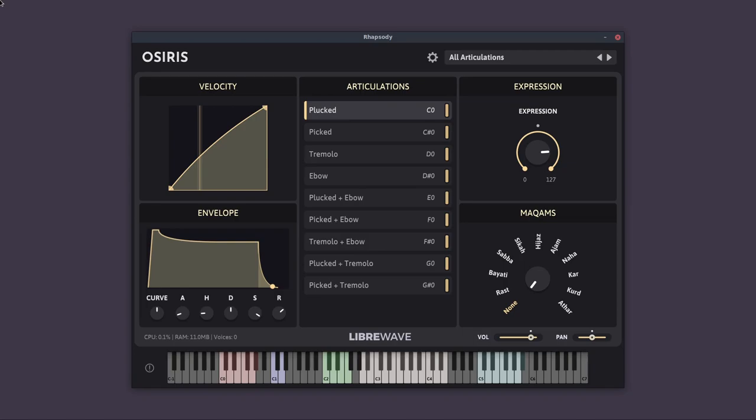So first I'll walk you through the interface, and then we'll go through the articulations and the presets. So in the top left, we have the Velocity Editor. This allows you to adjust the velocity response of the instrument.